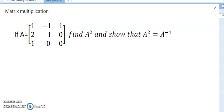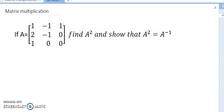Hello dear friends, welcome to my channel. Today's discussion is matrix multiplication. Matrix multiplication is very interesting, and we will also discuss the inverse matrix, because this is very basic but important for undergraduate students.